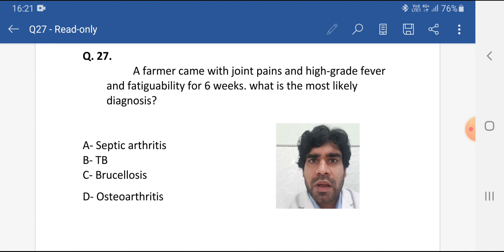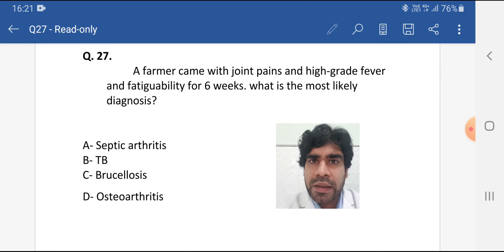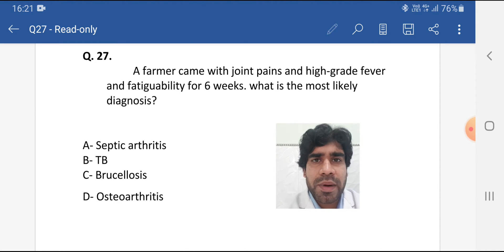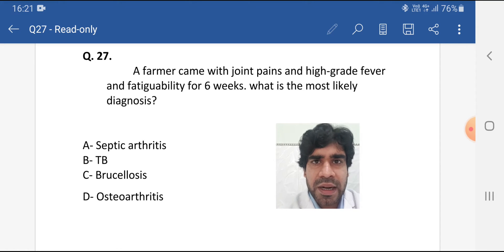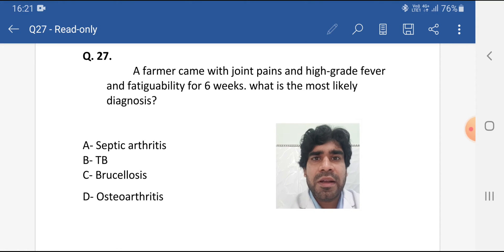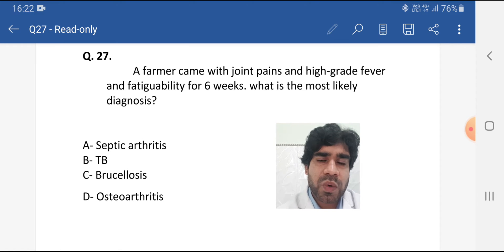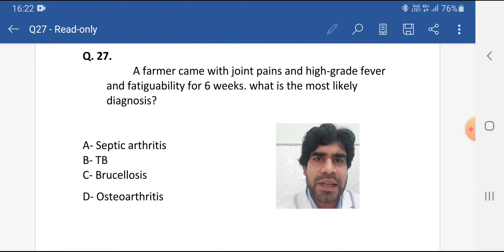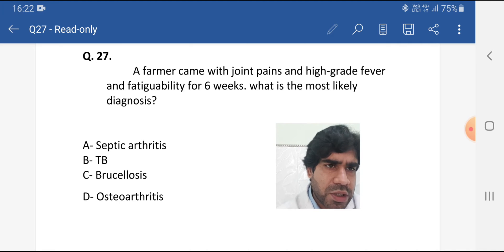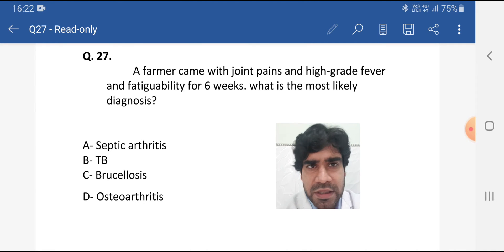Especially in the peripheries, this disease is very common and very often this topic comes in the exam. I have seen many questions on this topic in exams and I have collected them, and we will discuss all these questions in coming days.